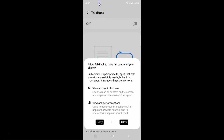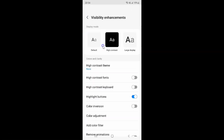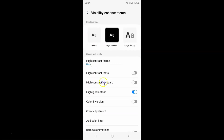Let me go back and open visibility enhancements. To disable highlight buttons you have to disable this toggle button by tapping on it so that the slider moves to the left. Let me tap on it, and you can see it's now disabled.